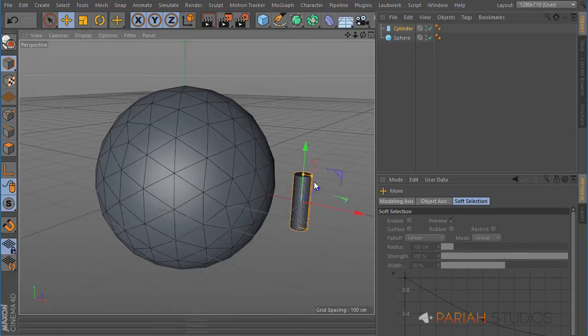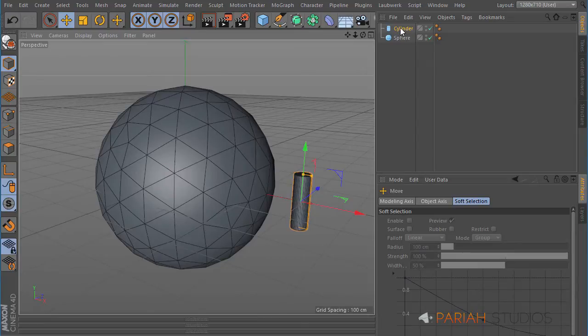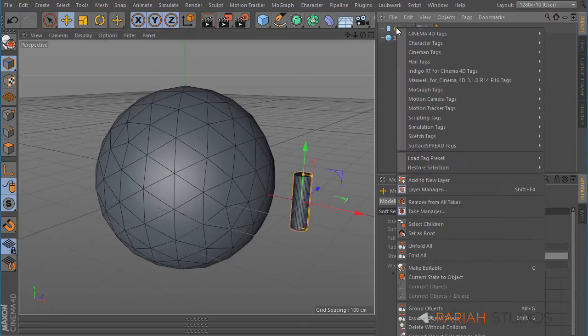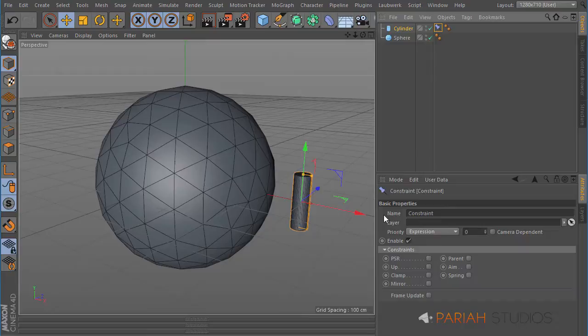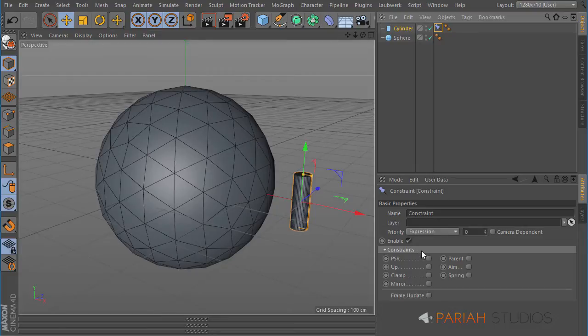So what we want to do is add the tag to our cylinder. If we right-click on our cylinder and go to character tags, you can see the second option there is constraint. At first it doesn't really do anything, and we have lots of different kinds of constraints that this tag can operate.